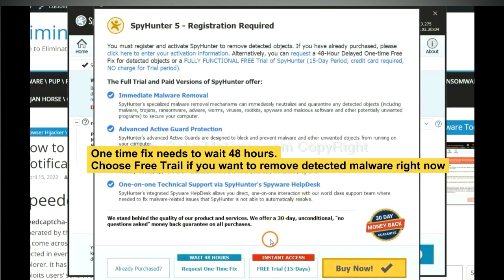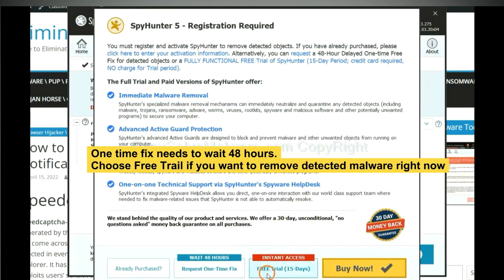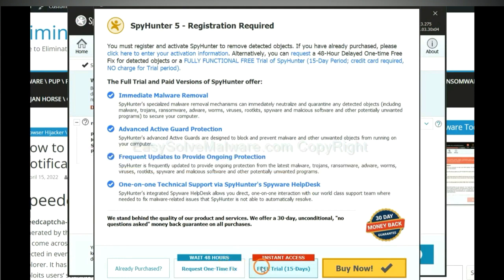The one-time fix will need you to wait 48 hours. If you want to remove all the detected malware now, you should choose free trial. It will solve all your problems.